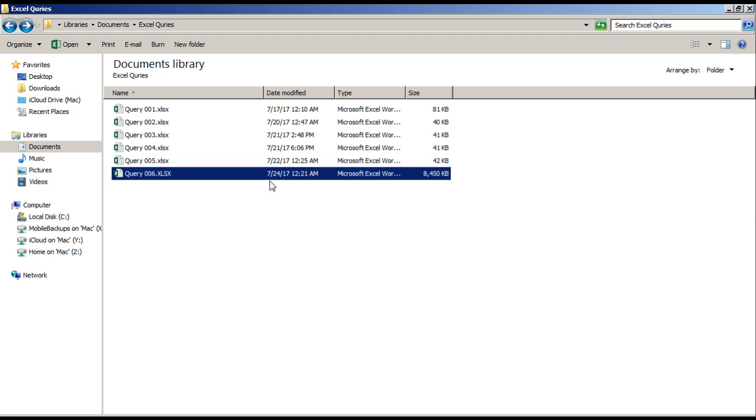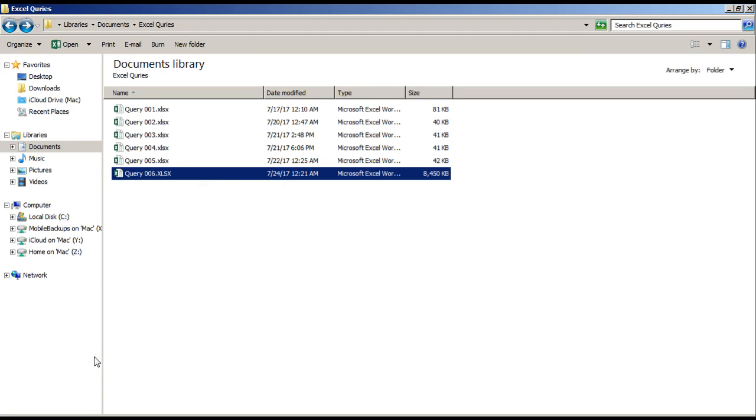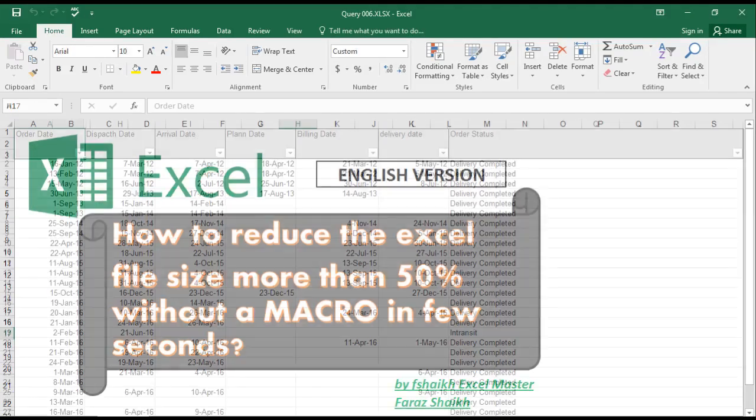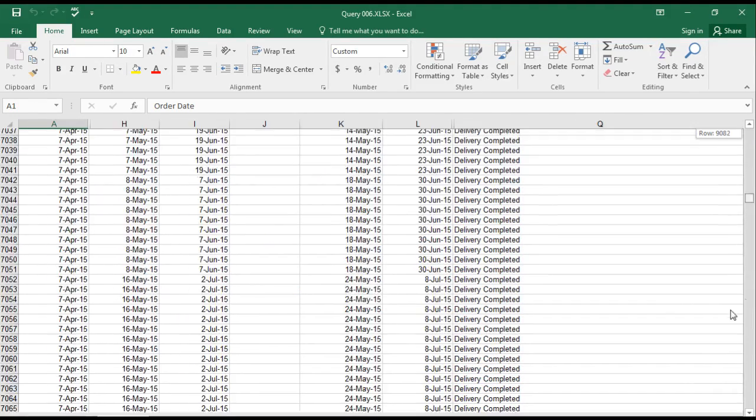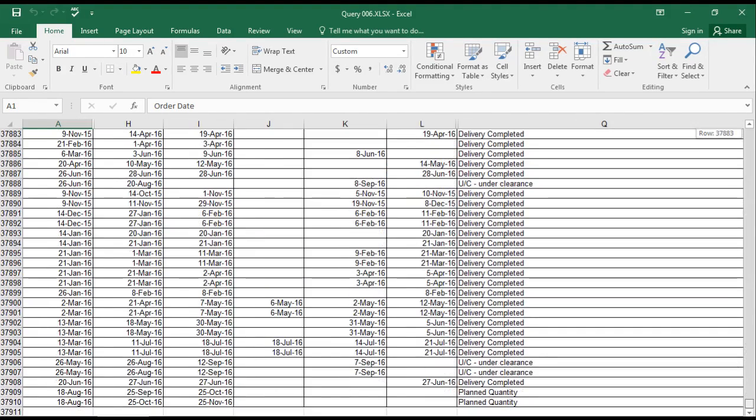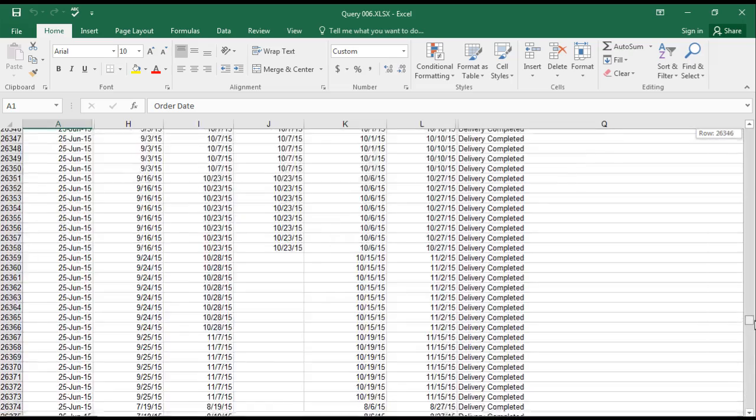to show you the file size. You can see it's around 8.25 MB - yes, this is quite a huge file size. And I'd like to show you the records we have here: around 37,910 line items.